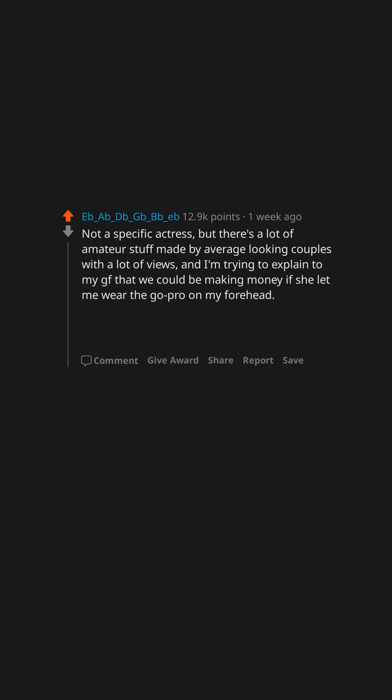Not a specific actress but there's a lot of amateur stuff made by average looking couples with a lot of views and I'm trying to explain to my GF that we could be making money if she let me wear the GoPro on my forehead. Edit: Guys, I showed her this comment and she said okay.